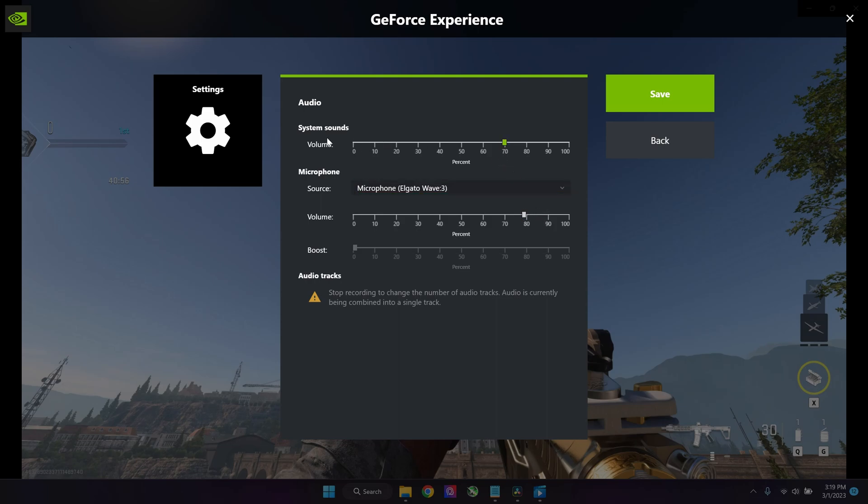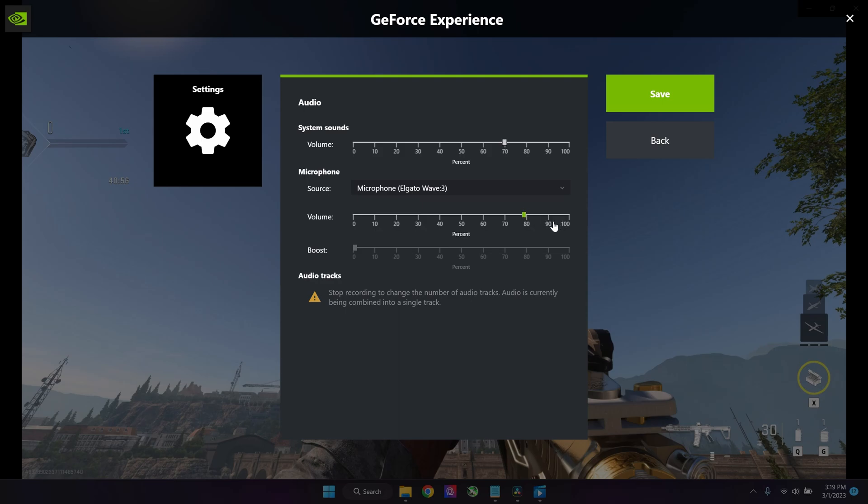You can select your microphone over here. Normally if you use a microphone, I would suggest you turn down the system sound so the gameplay sound is down a little bit. The recording will have lower game sound and better microphone sound.